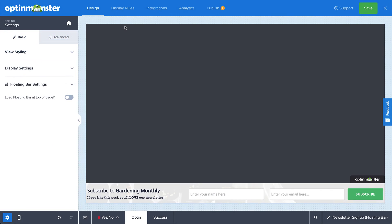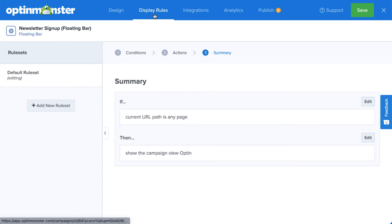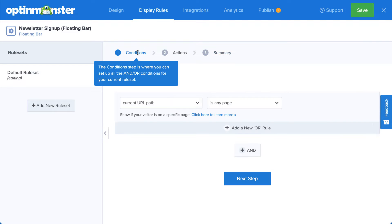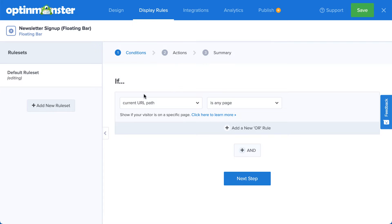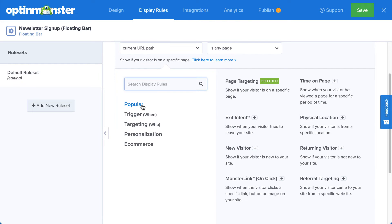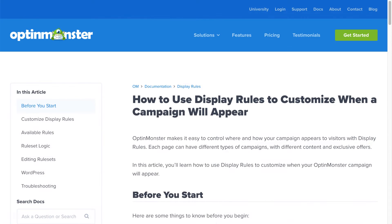Next, head over to Display Rules. This is where you configure when, where, and for whom your campaign will appear on your site. There are countless display rule configurations you can create, and you can create simple or complex rule sets based on your specific needs. For complete details, check out our documentation. I've left a link in the description.